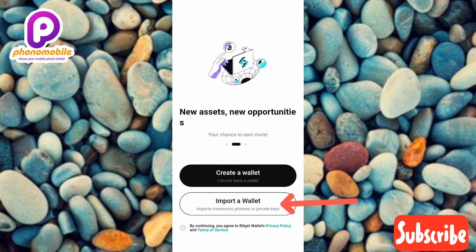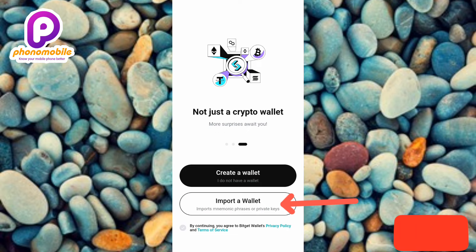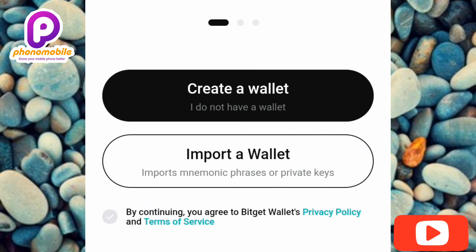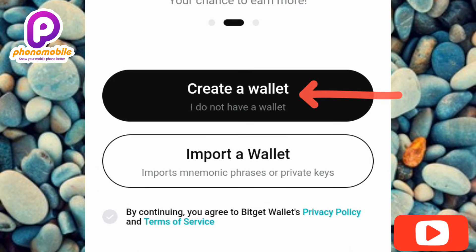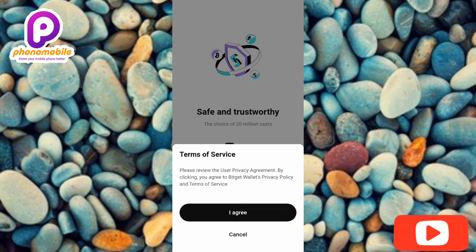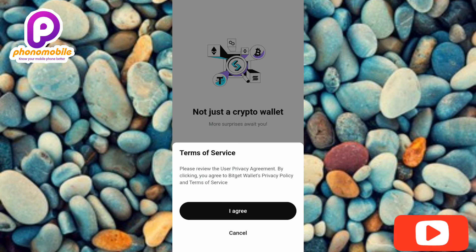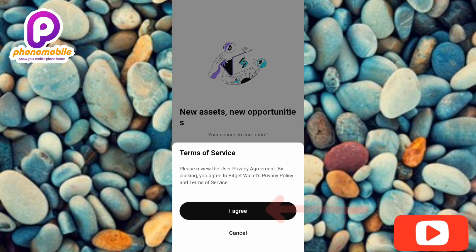If you already have a wallet, you can import it using the second option. But if you've never created a Bitget Wallet before, tap on the first box — 'Create a Wallet.' I do not have a wallet, so let me tap on it. The next step is to tap 'I Agree' to agree to the terms of service of Bitget Wallet.